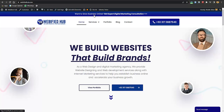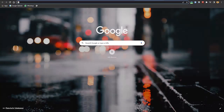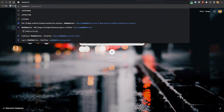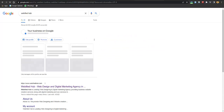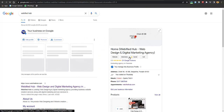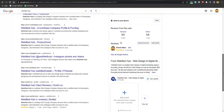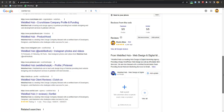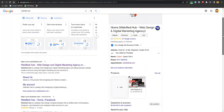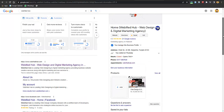The second prerequisite is the Facebook Business Manager. For example, if I search for Webified Hub, you can see my business agency appearing with a five-star rating and all the information — what my company is about, the products we are offering, and everything.